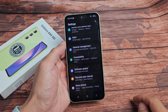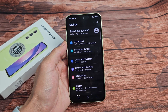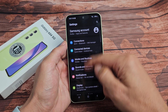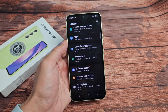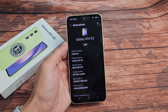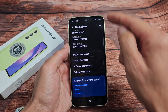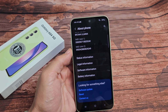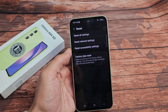We're going to go to settings here. And then from settings, you want to scroll all the way down to the very bottom where it says About Phone. Tap on About Phone. Now we're going to scroll all the way down where it says Reset. Tap on Reset.